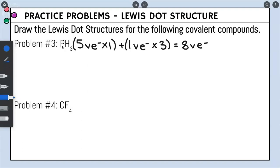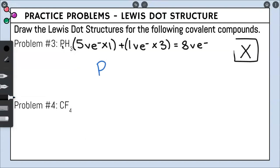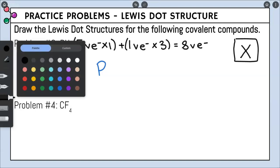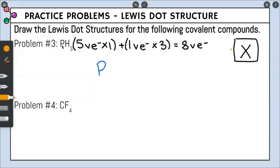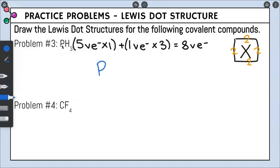Next is arrangement. The element we only have one of is in the center. We have three hydrogens but only one phosphorus, so phosphorus is our center. Visualizing a box around phosphorus, each side can hold a maximum of two valence electrons. Placing our three hydrogens, we put one hydrogen around each of three sides. Since we only have three hydrogens, one side will be left empty. I'll put them on the left, right, and bottom.